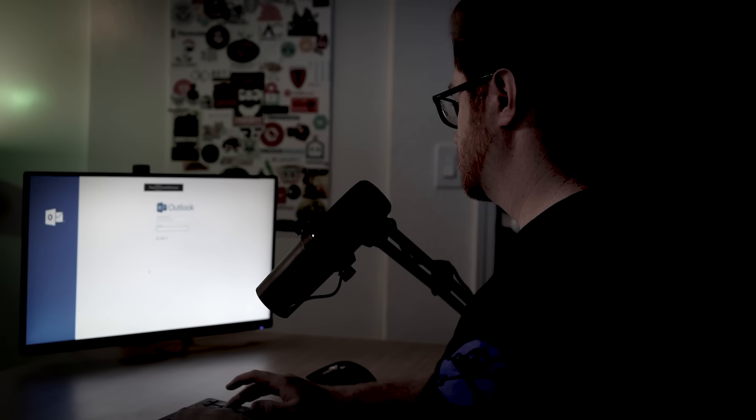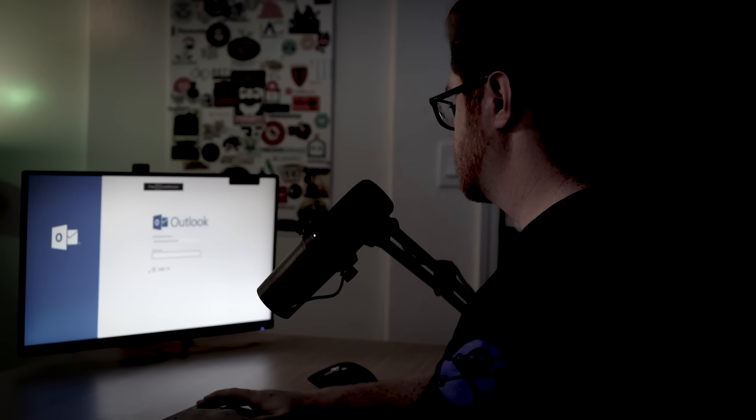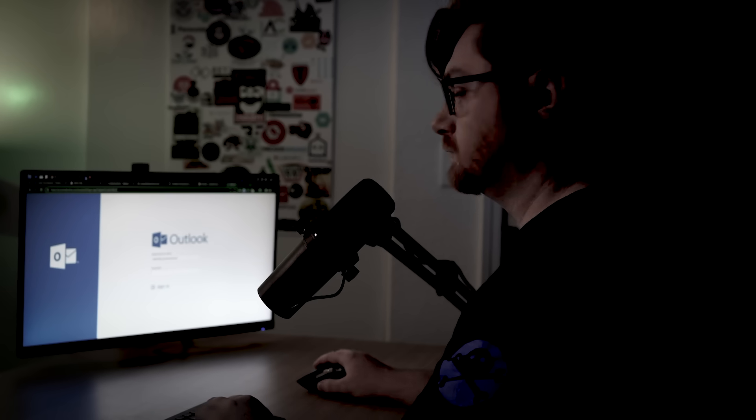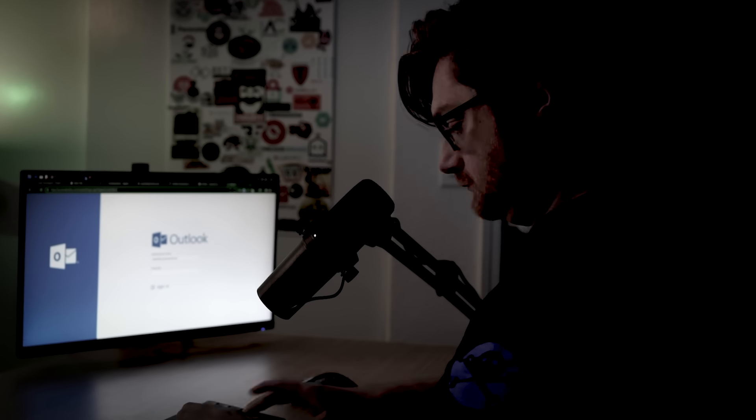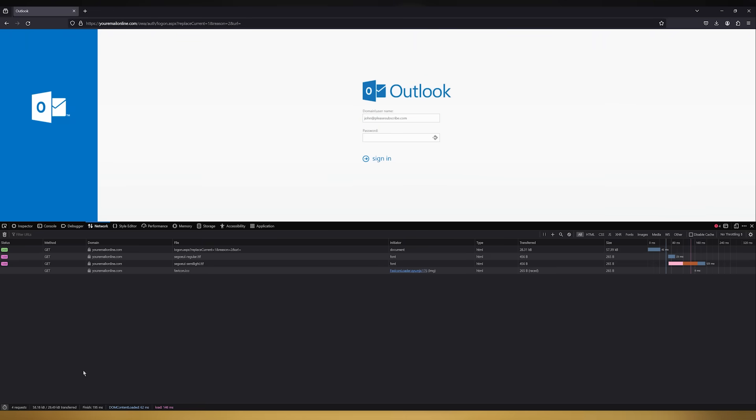You can just go to youremailonline.com with your web browser, like Firefox or Google Chrome. And whichever program you use, your web browser has a unique identifier.